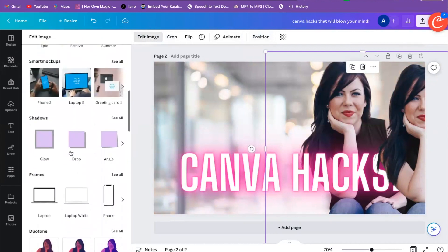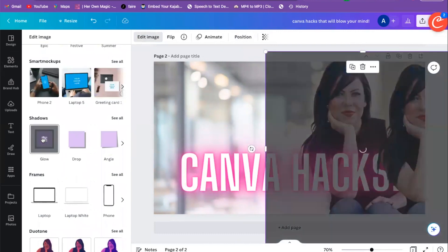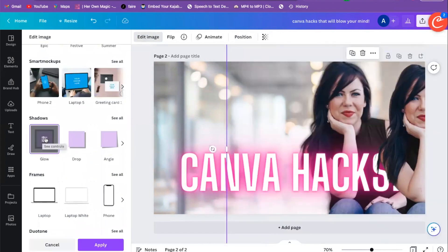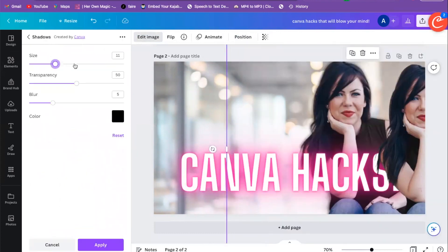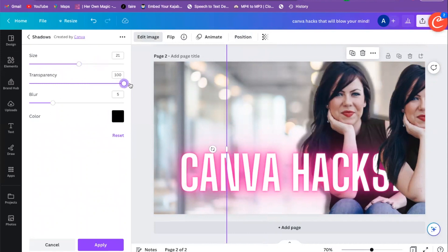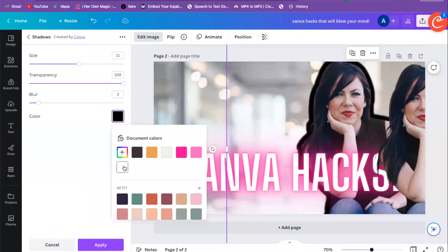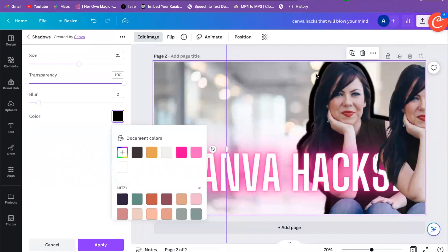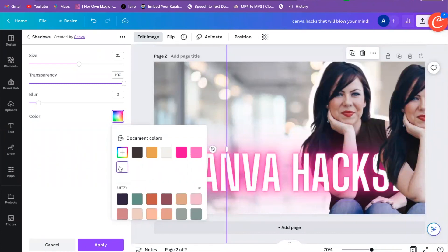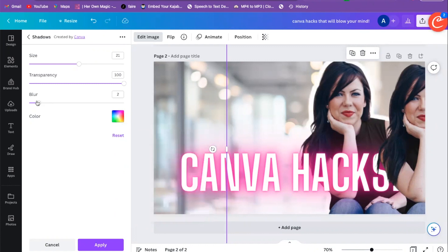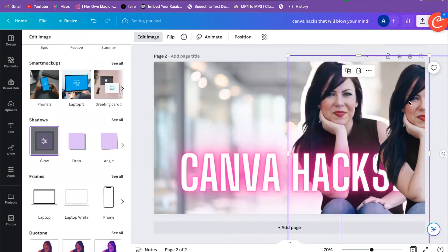I'm going to scroll down and click Glow, double-click to enter it, and we're going to add that white outline. You've probably seen these on different videos — it really helps your image stand out. I'll change that outline to white and hit Apply.